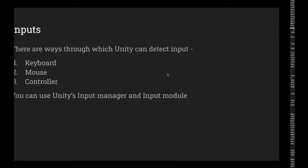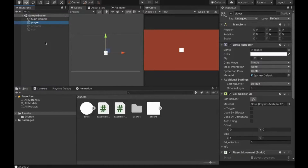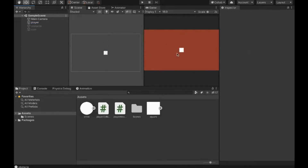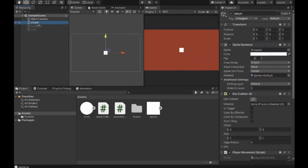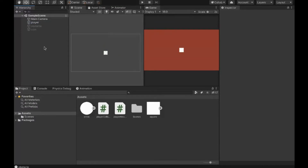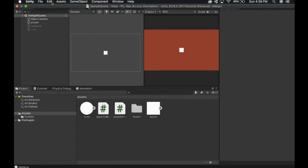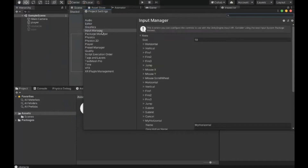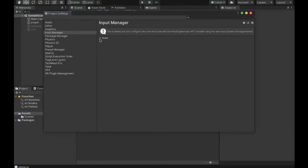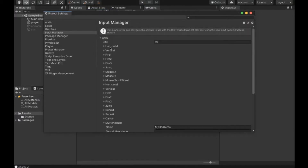I'll go to the Unity project I've created. Right now in my scene I just have a default scene with a square which I've named as 'Player'. If I go to Edit > Project Settings, I'll find the Input Manager. Dropping down 'Axes', it has a lot of options like Horizontal, Vertical, Fire1, and so on.